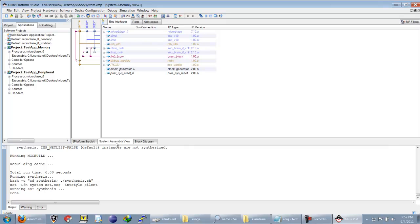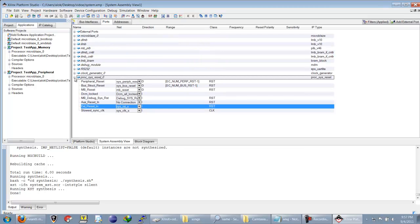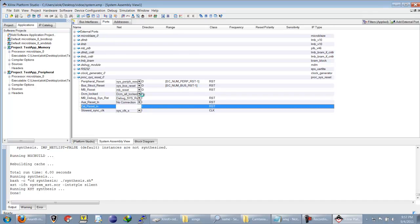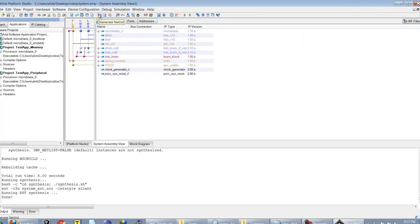So we have made a mistake. What you need to do is change this external reset pin to ground. And now you can build the netlist.